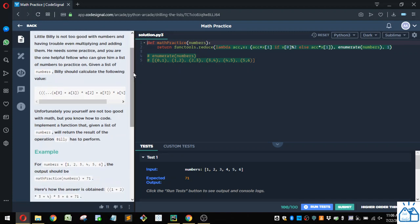Little Billy is not too good with numbers and having trouble even multiplying and adding them. You need some practice and you're the one helpful fellow who can give him a list of numbers to practice on. Give him a list of numbers.